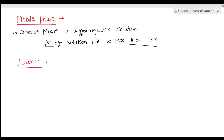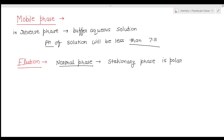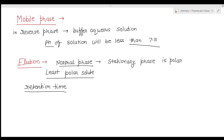The elution order of solutes in HPLC is governed by polarity. In normal phase chromatography, the stationary phase is polar. Therefore, the least polar solute spends less time on the stationary phase and elutes first from the column, while the most polar solute elutes last.